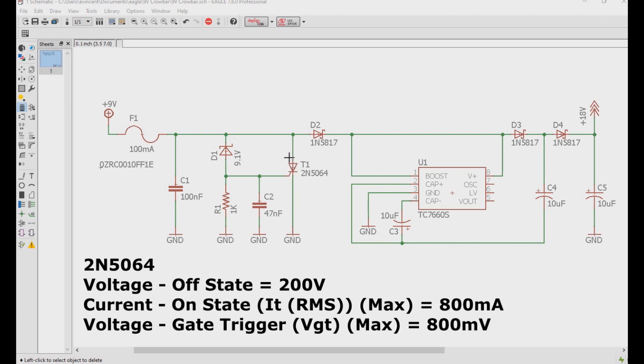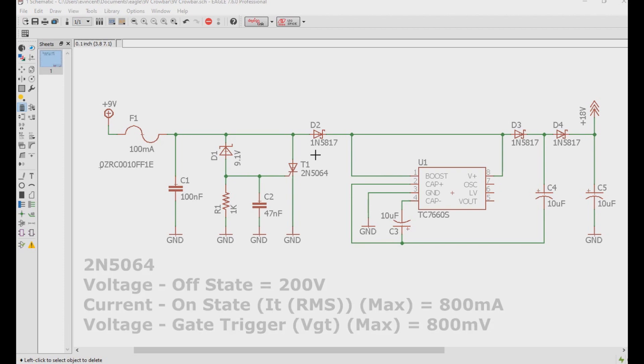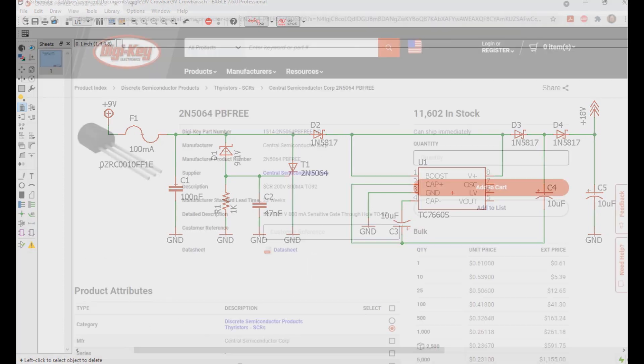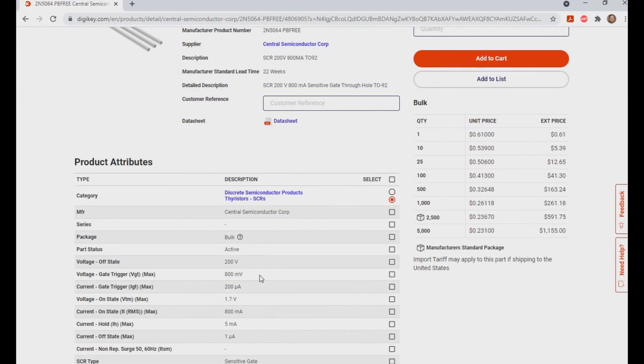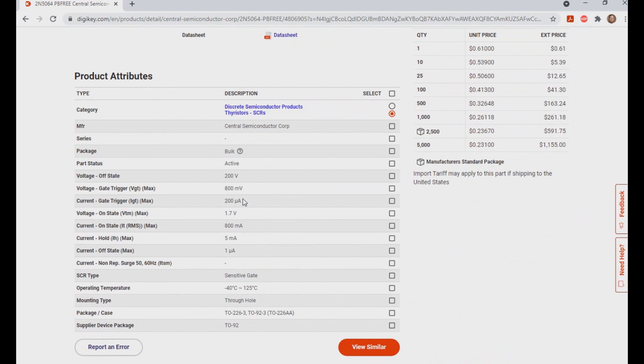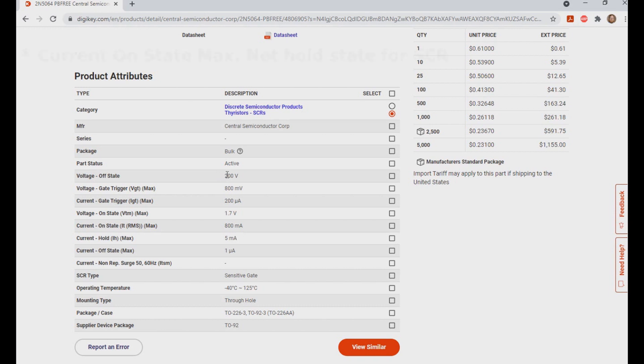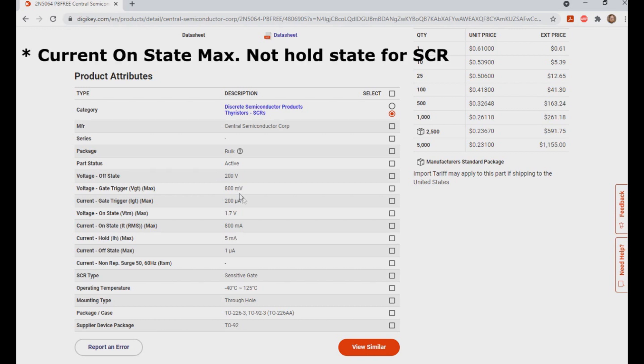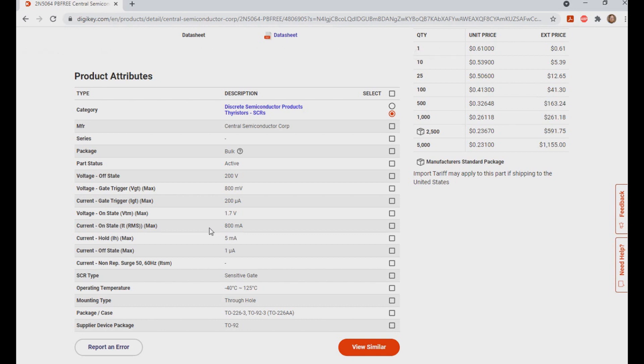Lastly we have the SCR itself. I'm using a 2N5064, because they're easy to come by and they meet the needs of this circuit. The primary things to look for is can it handle the protected voltages. So let's take a look at the datasheet real quick. First, can it handle the protected voltage? The voltage off state max is 200 volts. That should be plenty enough for what we're anticipating is going to be thrown at this guitar pedal. The maximum current hold state here is 800 milliamps, which is larger than our typical pedal needs and more importantly is larger than the hold current for the resettable fuse, so this works.